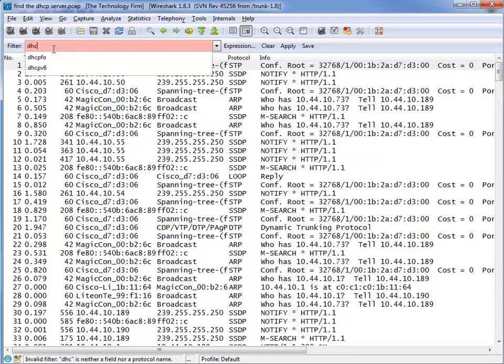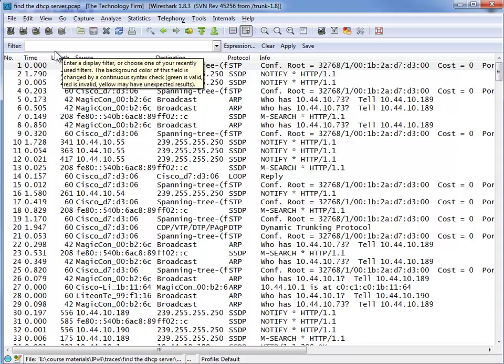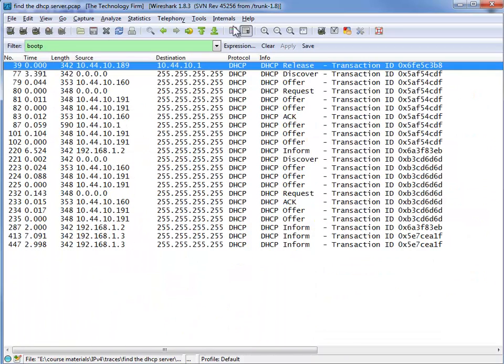And that's not going to work for you. So we need to do a boot P filter because that is the protocol DHCP uses and here we are. So we can see what we've done and now we have to try to figure out which packets are from a server.